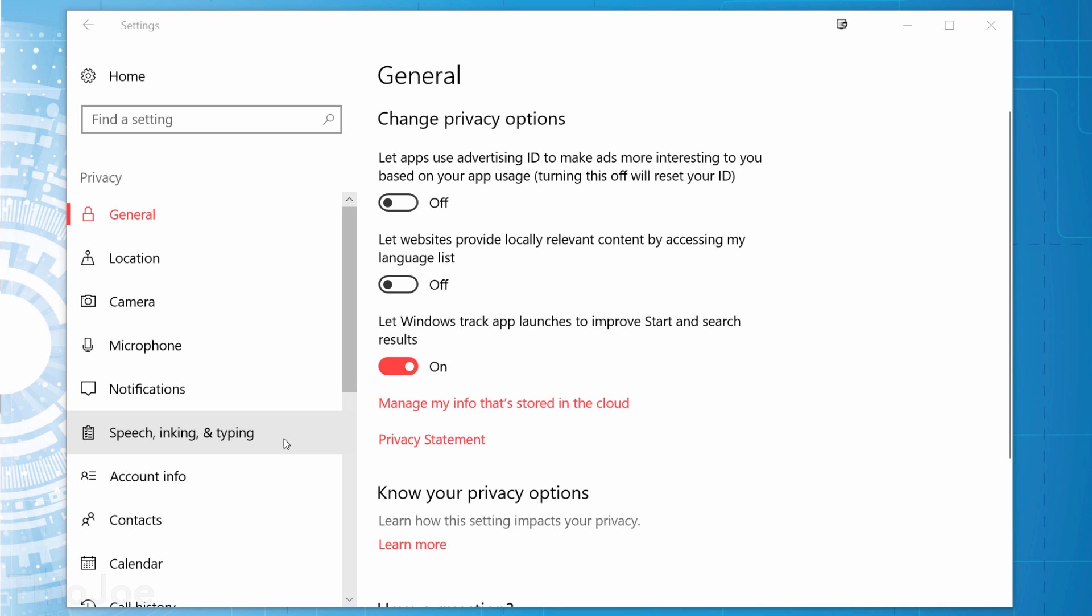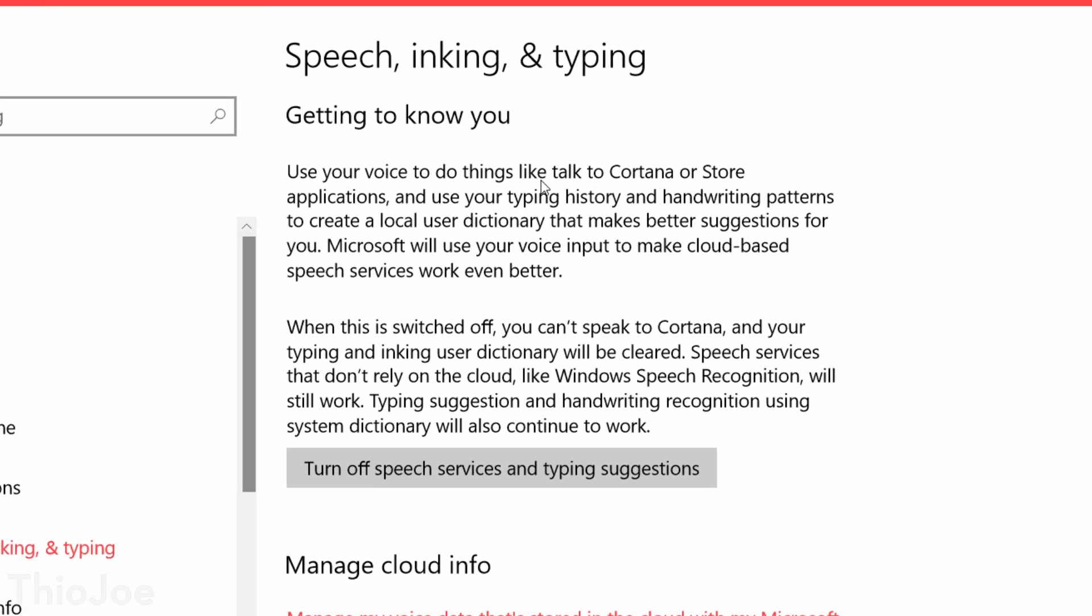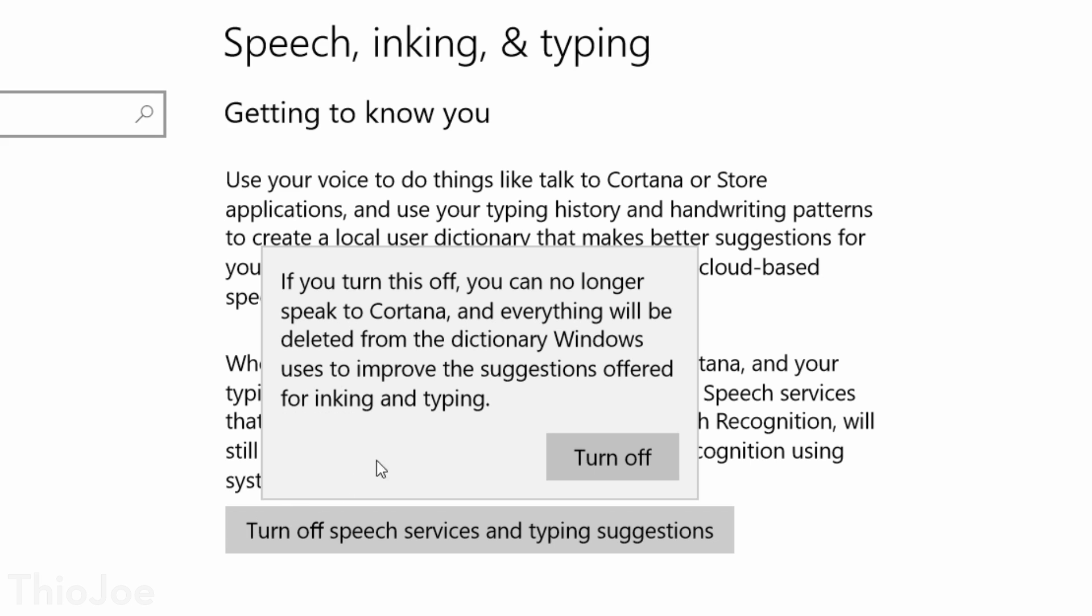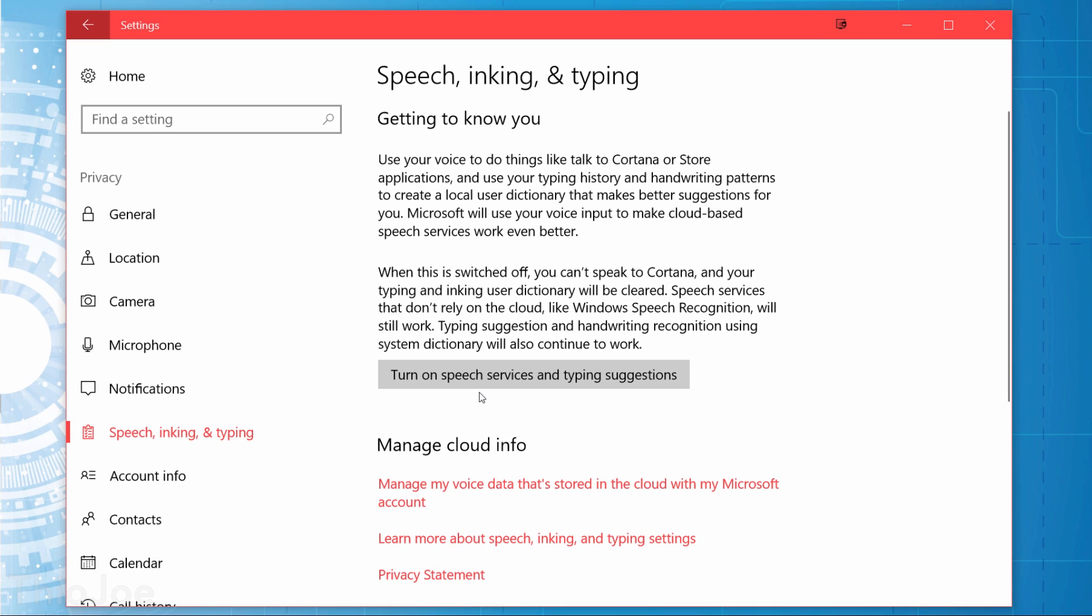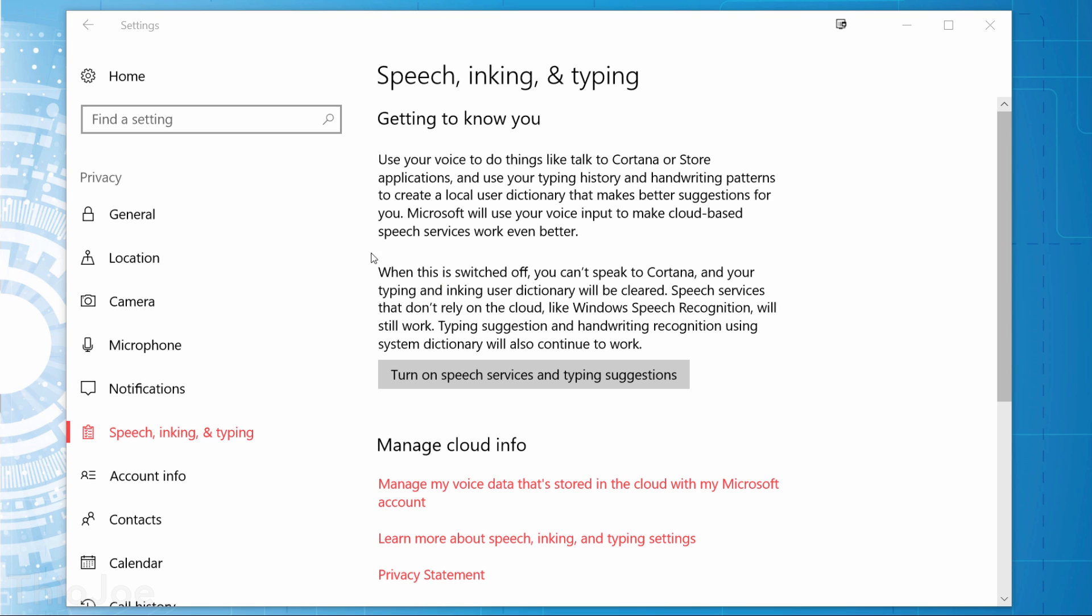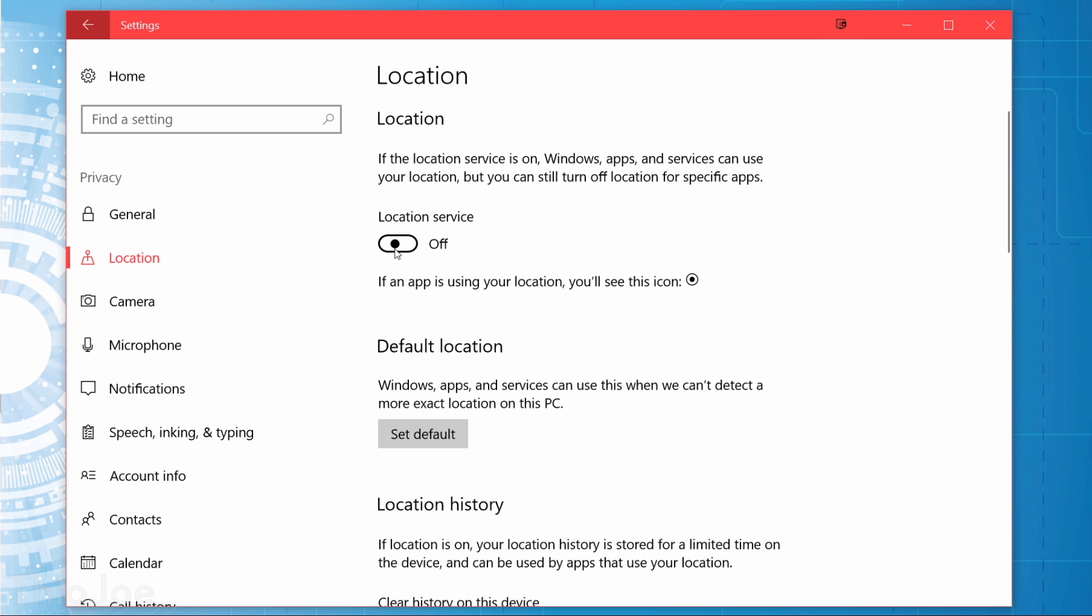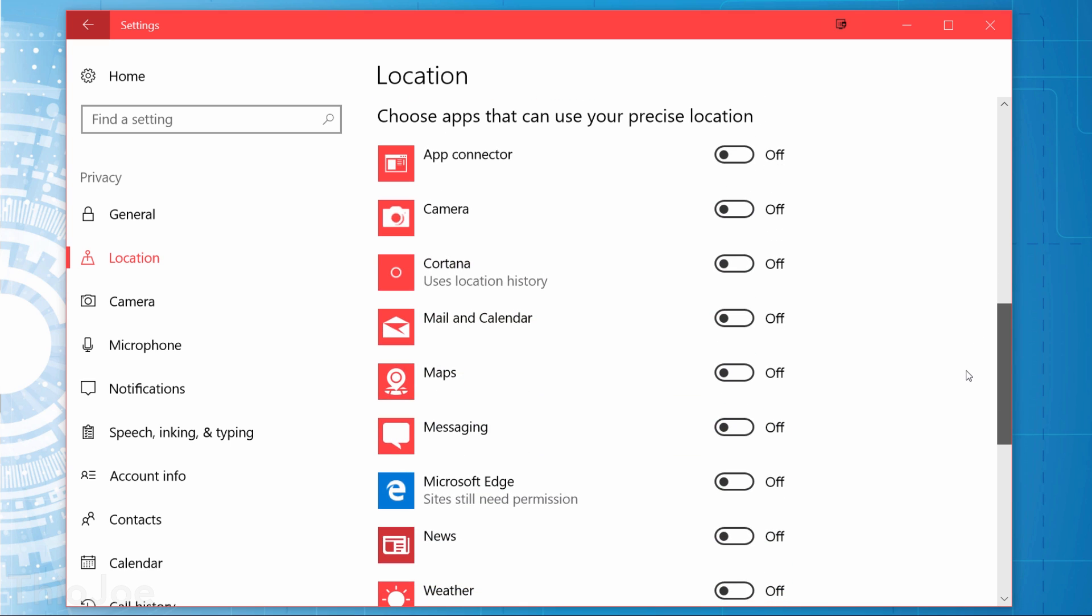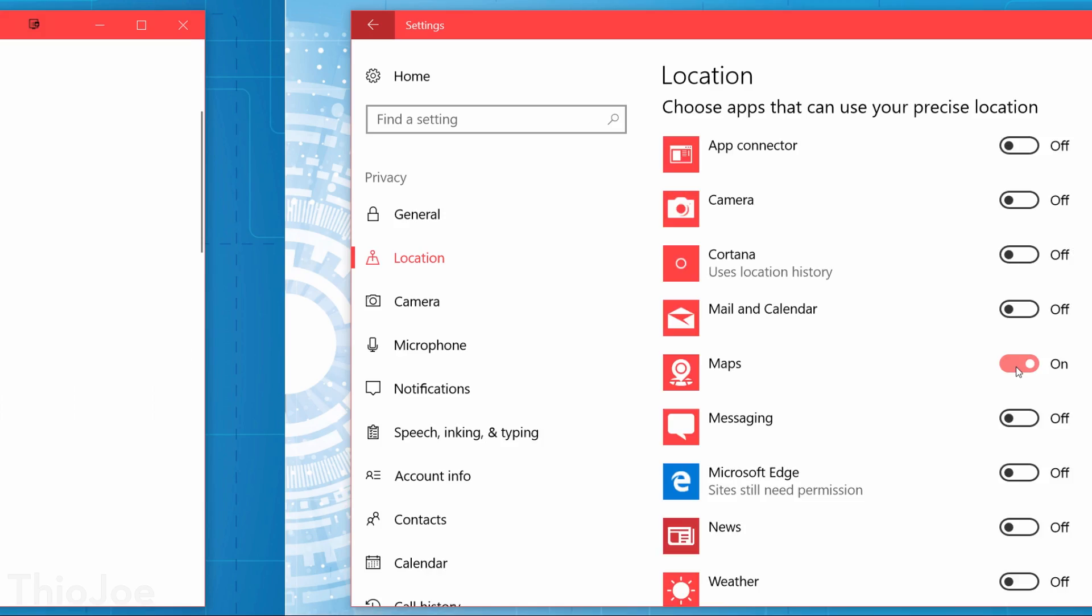The next tab we're going to look at is the Speech Inking and Typing tab. This feature basically keeps a record of everything you type or say to Cortana, the virtual assistant, and apparently uses it to get to know you and make better suggestions. For those of you who don't use Cortana, it's definitely something you want to disable, so just turn that off. Moving on, head to the Location tab. This is very straightforward. If you don't want Windows apps using your location, turn this off. If you have some apps that you do want to allow, you can turn the feature on and individually enable and disable apps in the list after you scroll below.